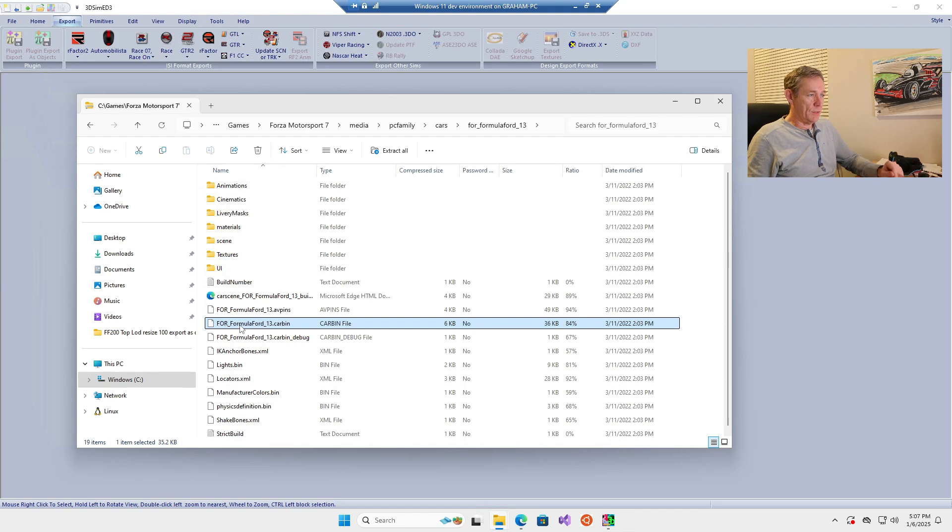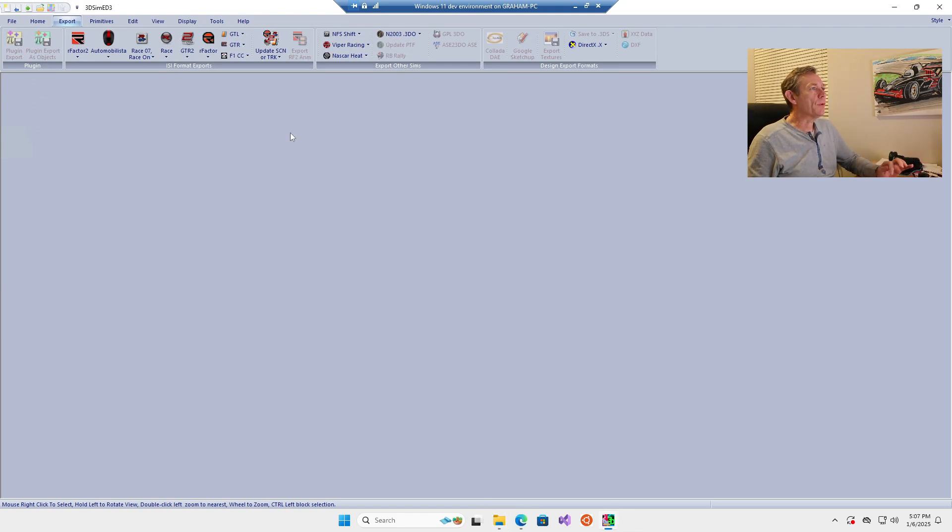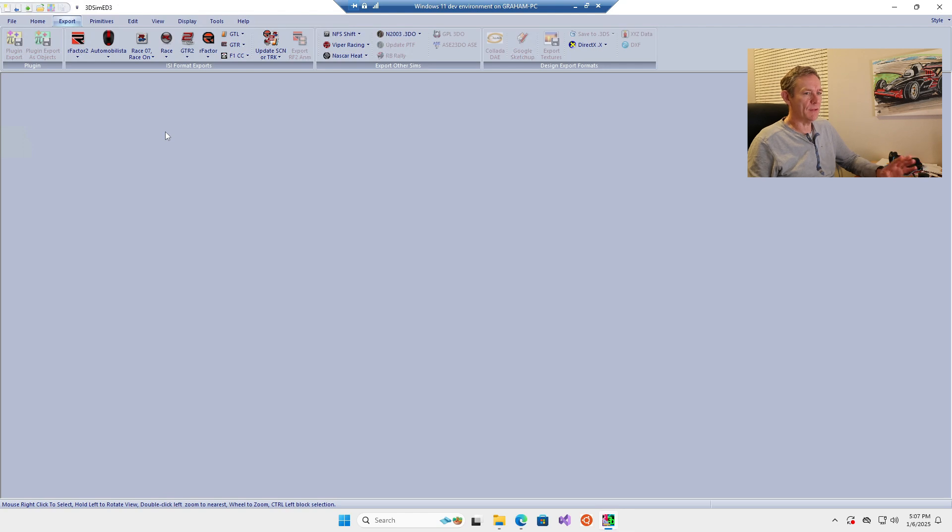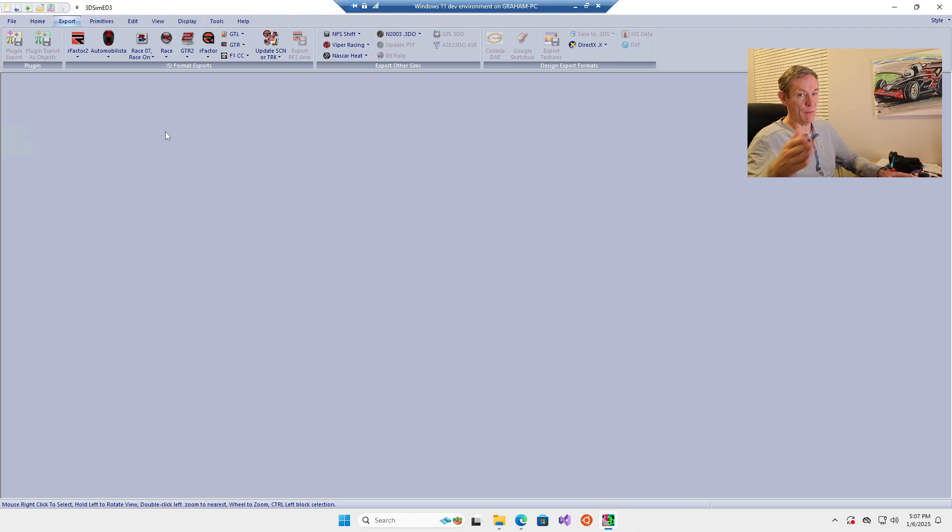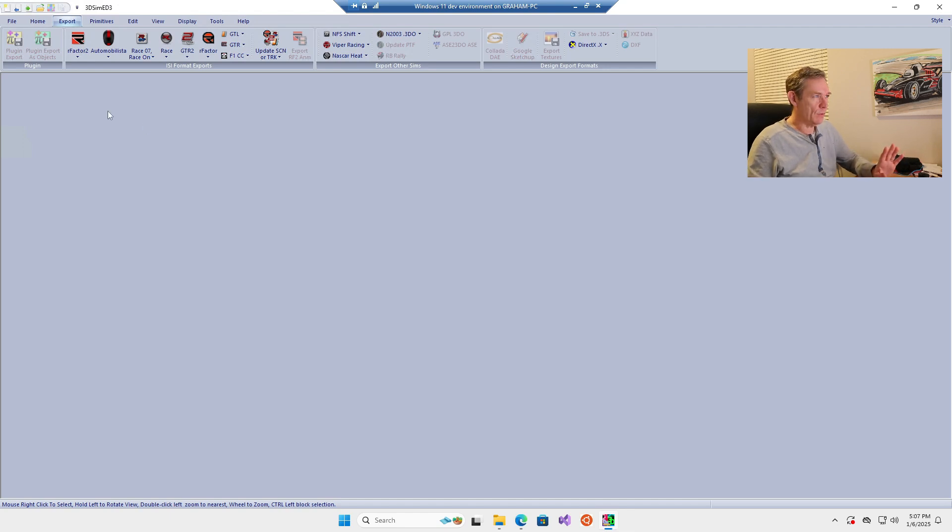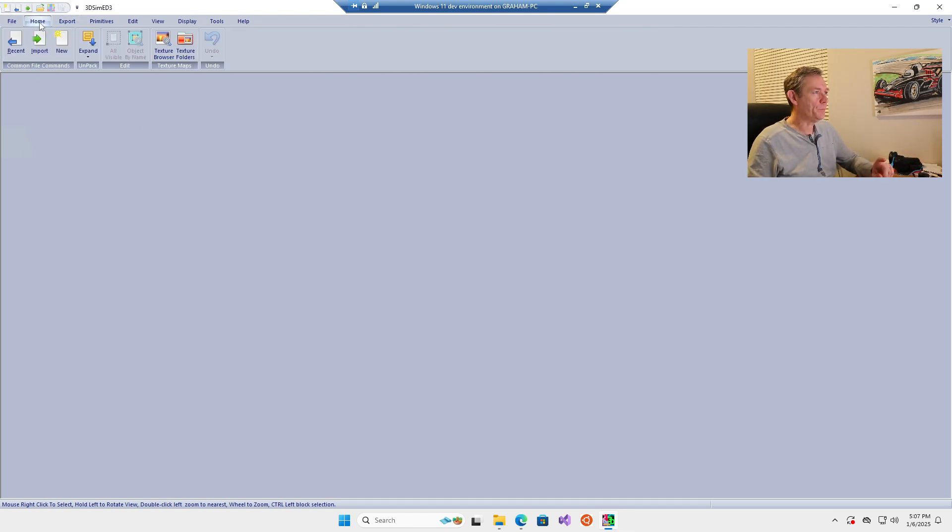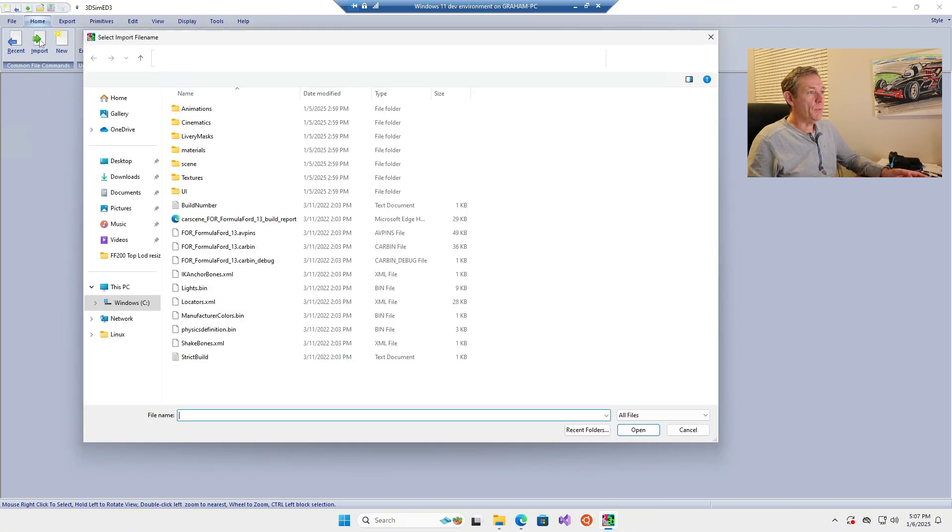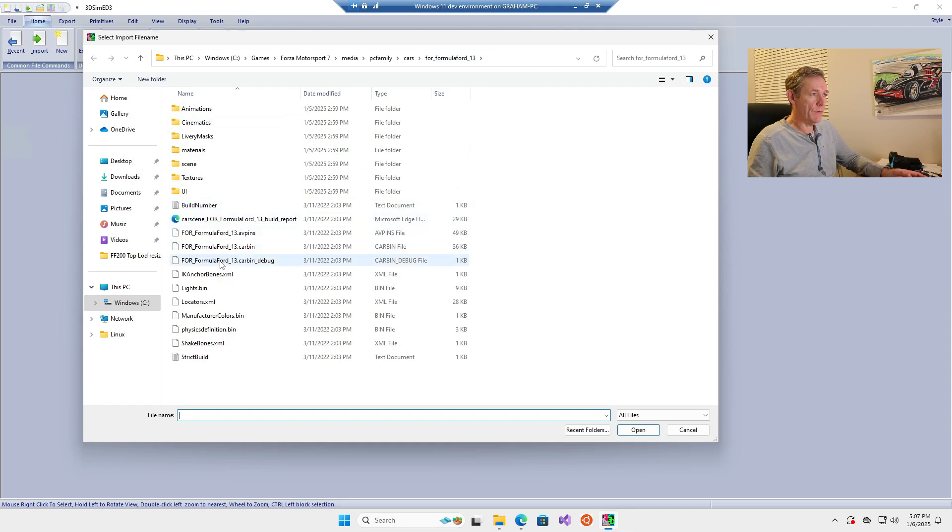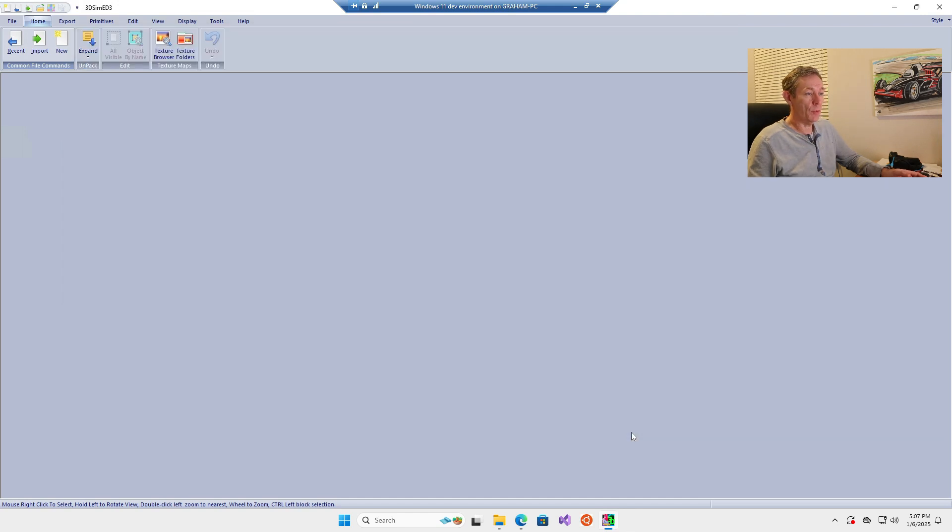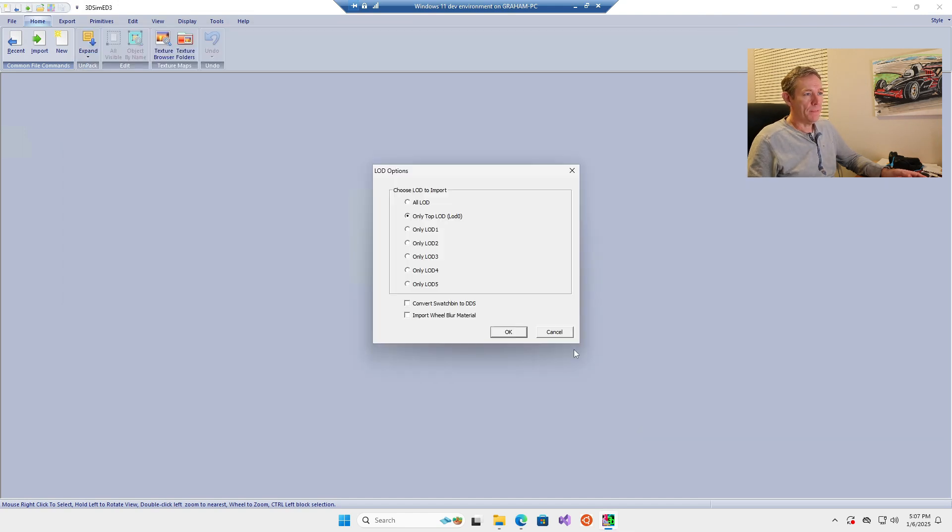You unzip the file to the C drive and then use software called 3dsimed3, which is free to download with a 20 or 30 day license. I'm running this on a Windows 11 virtual machine so I can roll it back and keep using the software. Click on import, go to the Formula Ford zip file, find the carbin file, and open it.